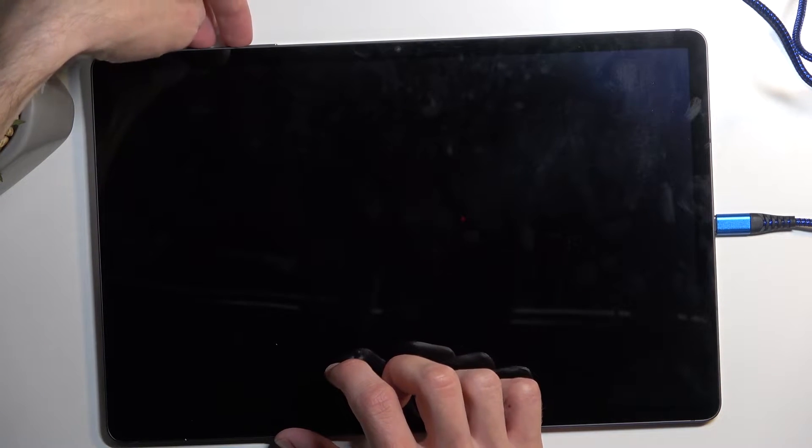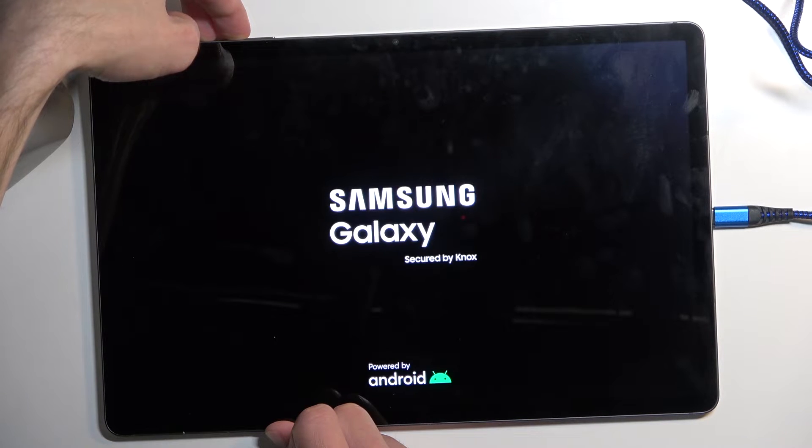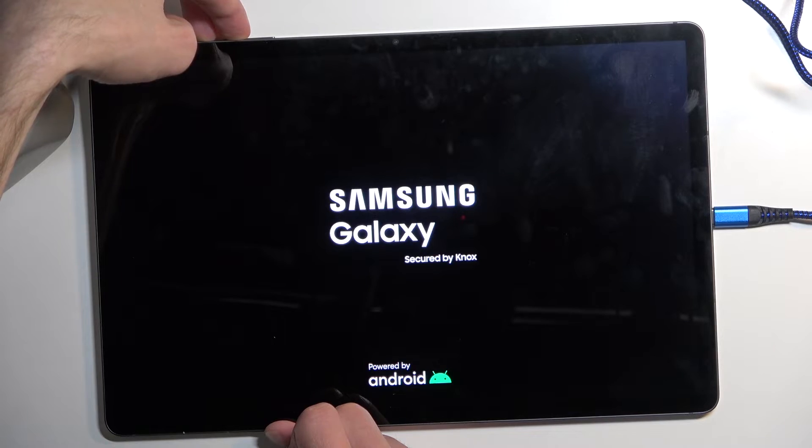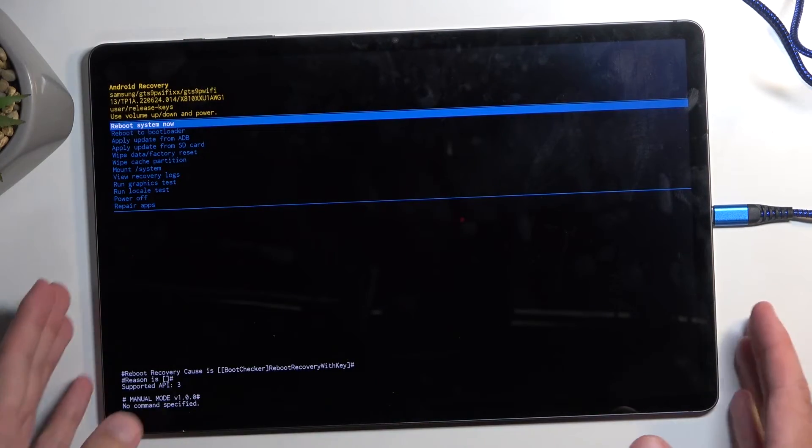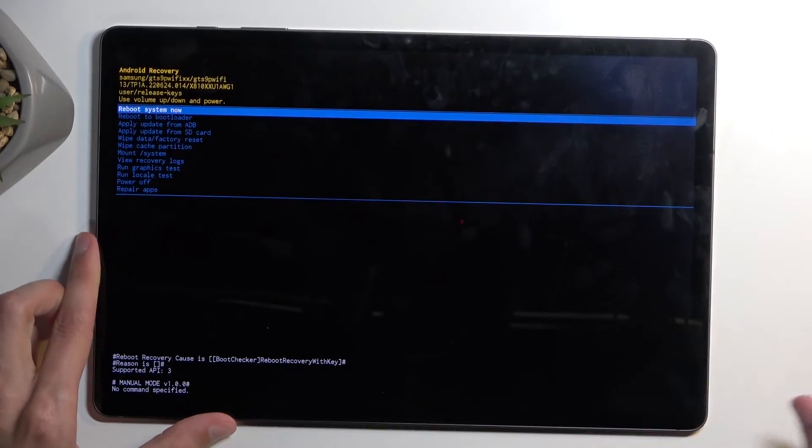Okay so now that it's off, power button volume up. And there we go. Now we can also unplug the cable, it was only needed to boot us into here.